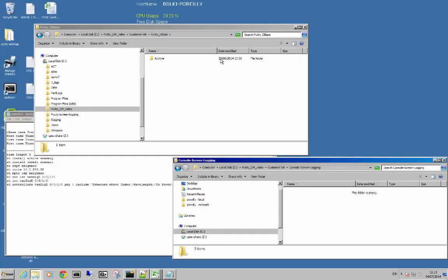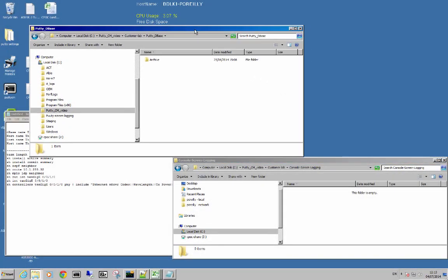This short video will show you how to configure Putty Connection Manager to record screens and put them into text files.